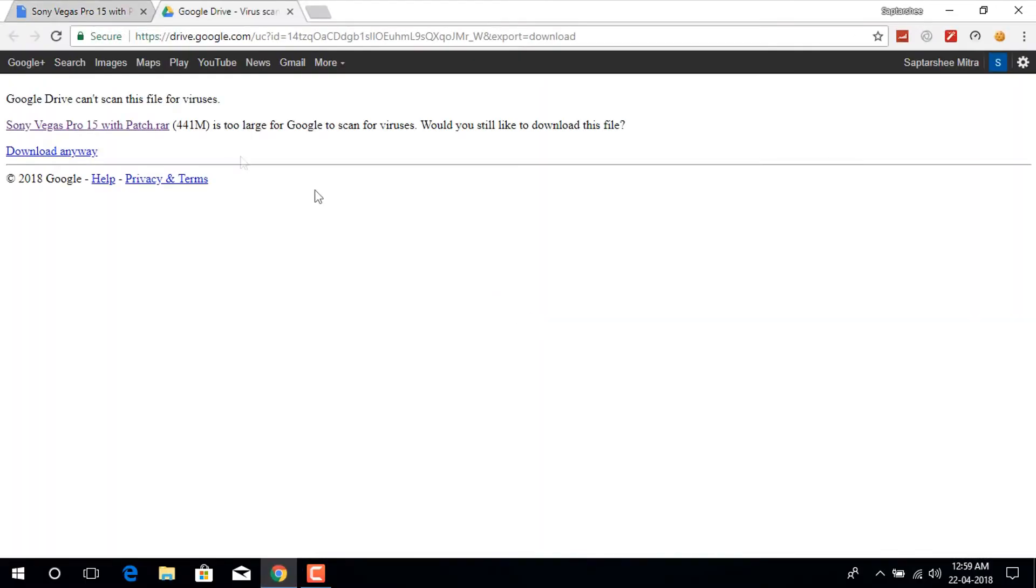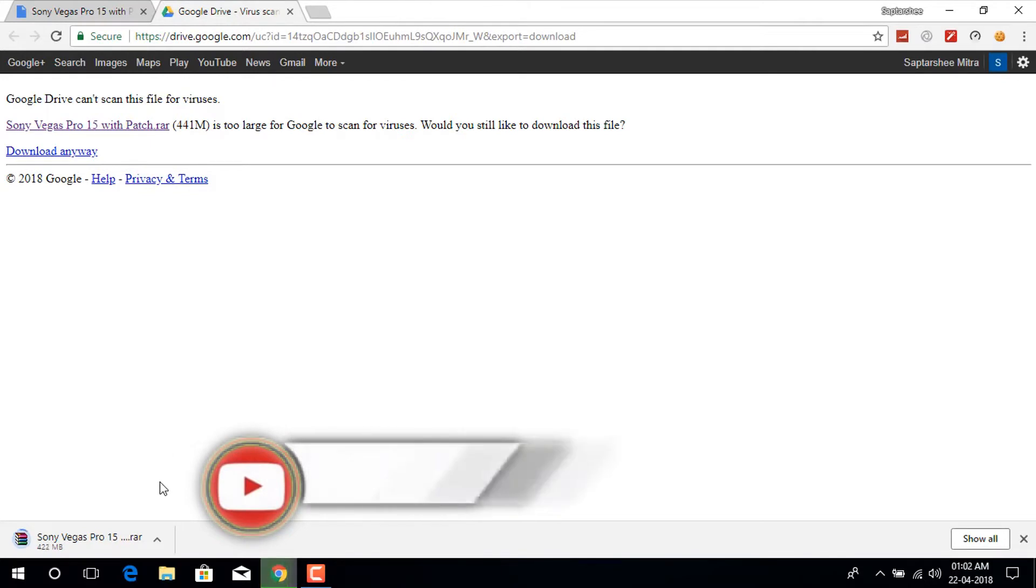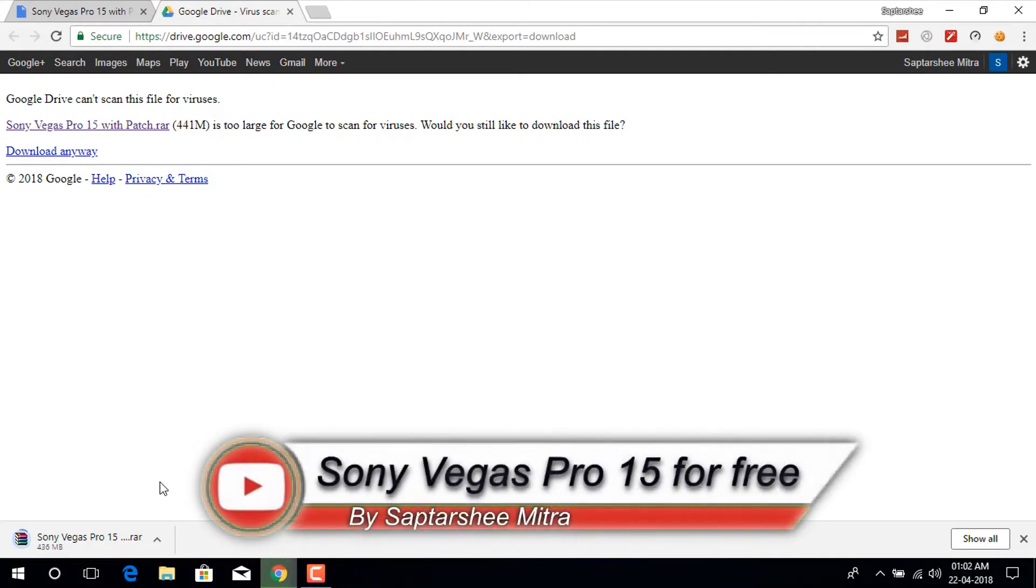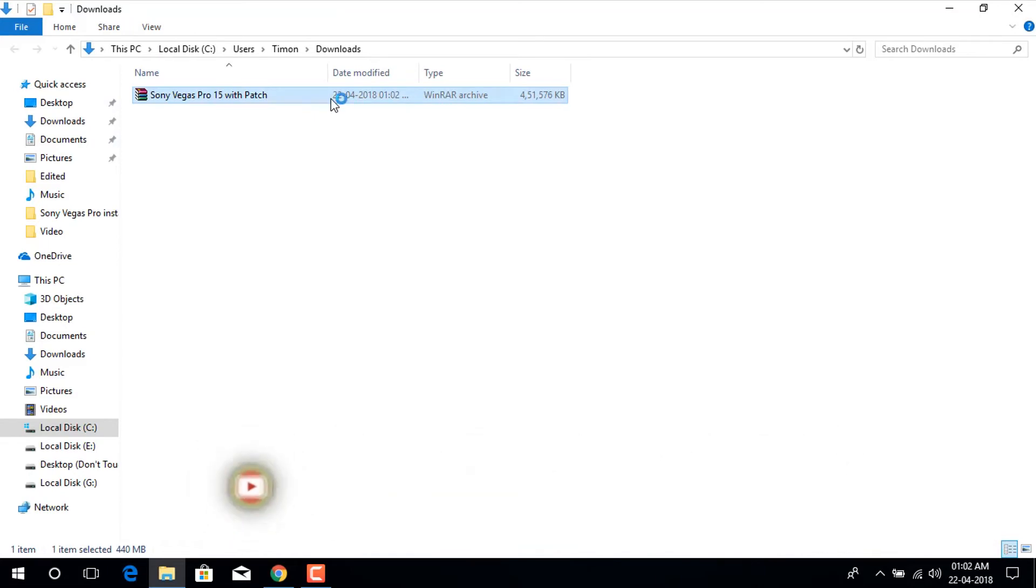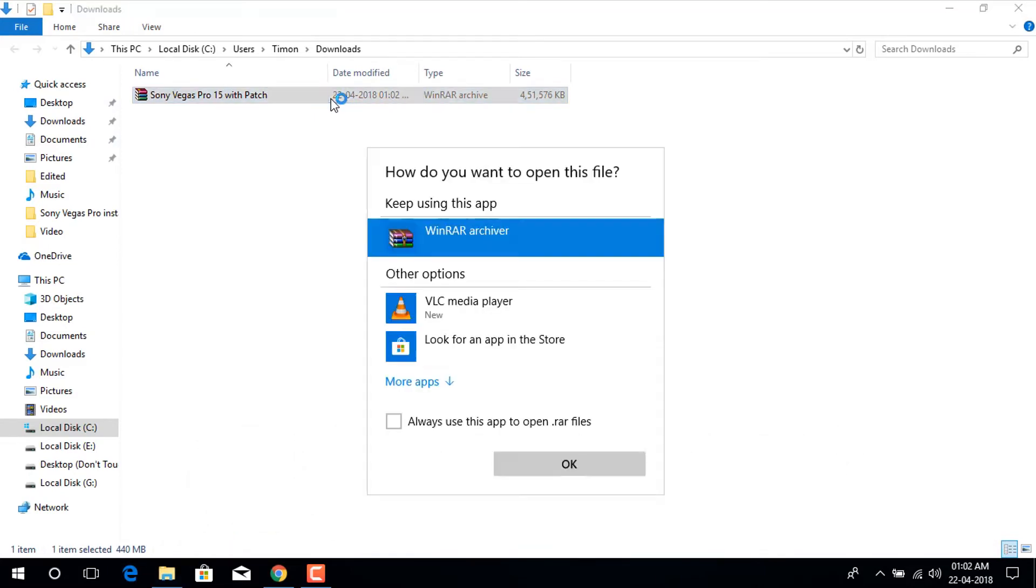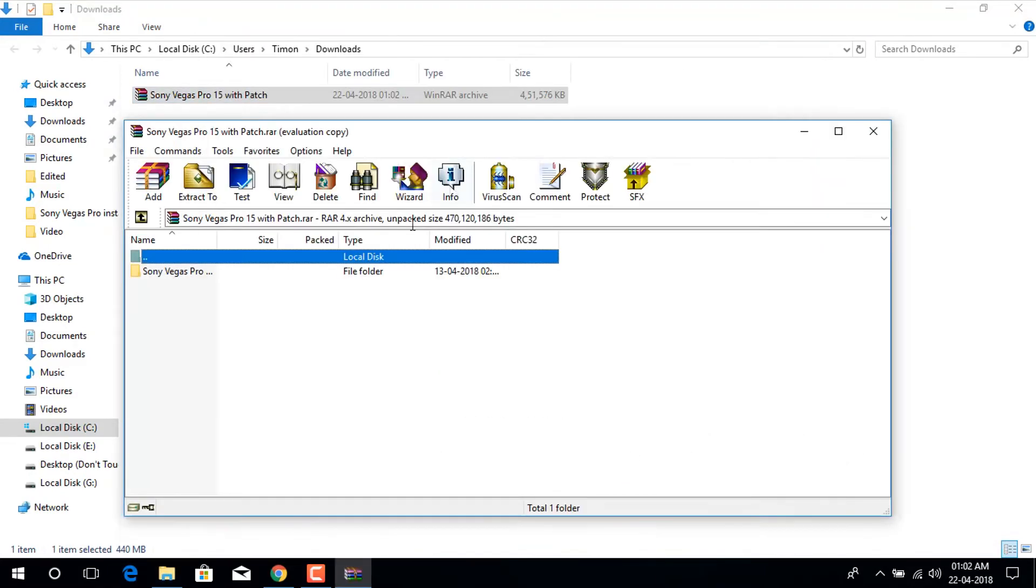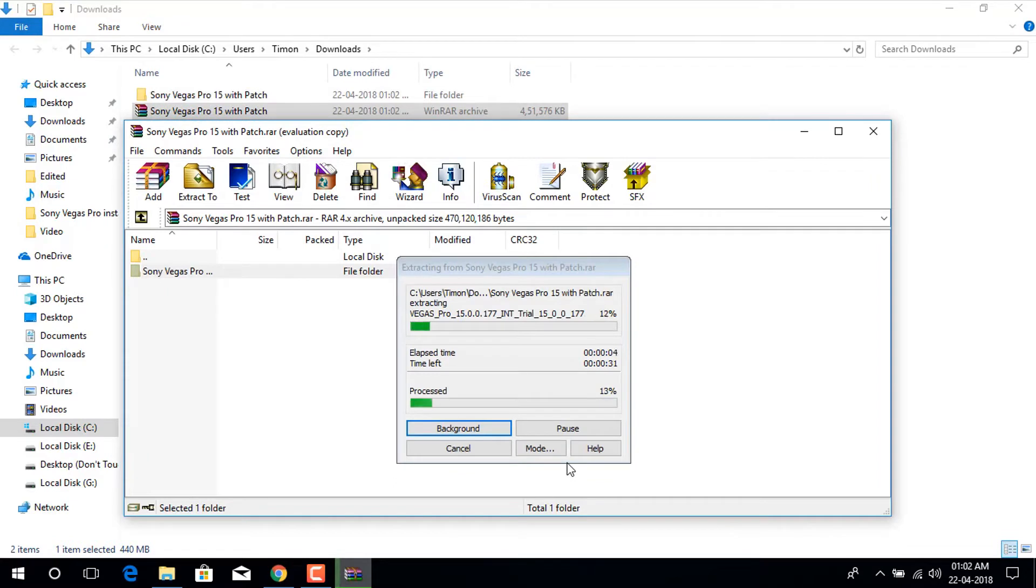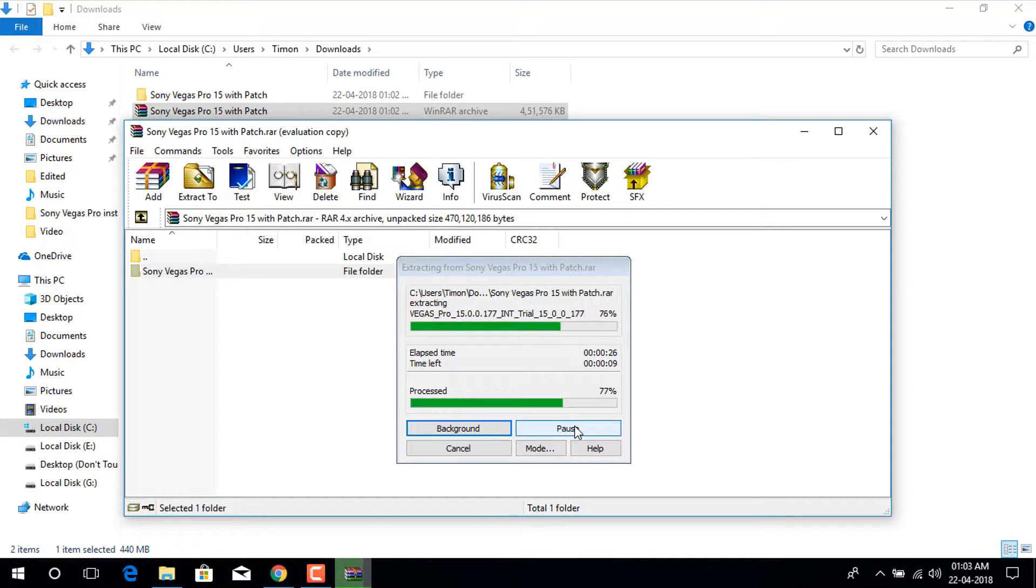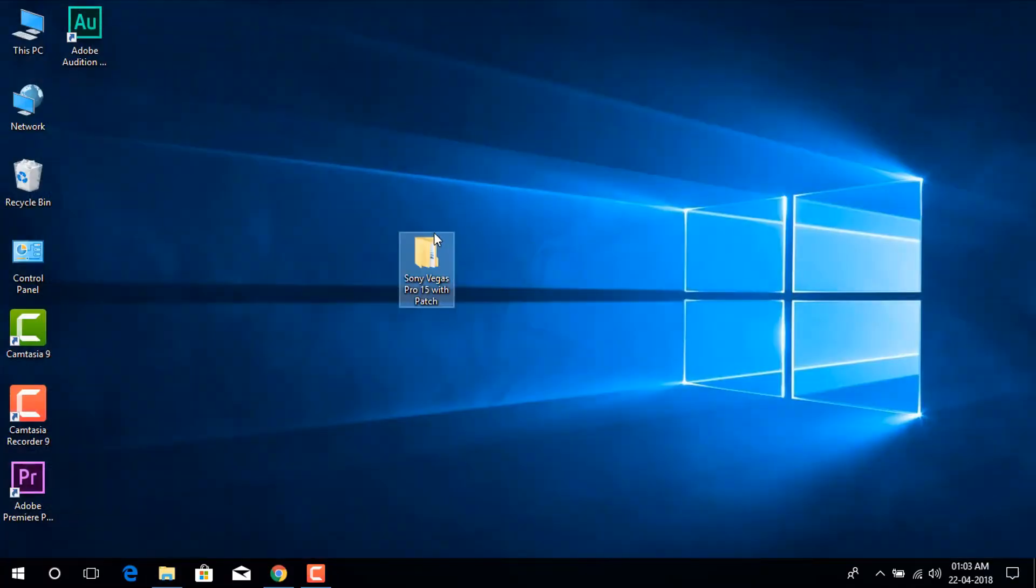Hey guys, I am Saptar Simitra and in today's video, I am going to show you how to get Sony Vegas Pro 15 for absolutely free. And you might be thinking that why am I making this video when there are hundreds of videos on the internet. That's because I am going to start a new series of Sony Vegas Pro tutorials. So I thought why not to start from the very beginning. Now, without wasting any more time, let's get started.